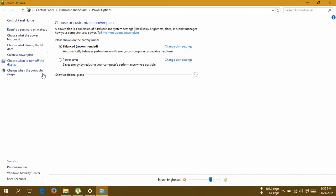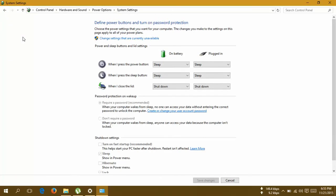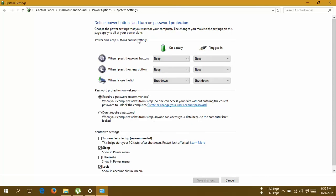Then select choose what the power buttons do. Then in here you can see change settings that are currently unavailable.